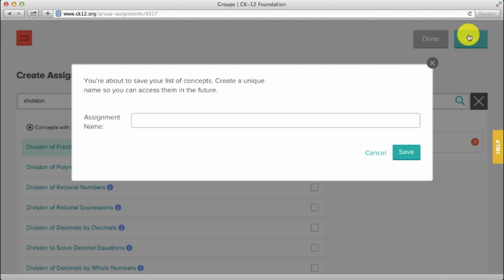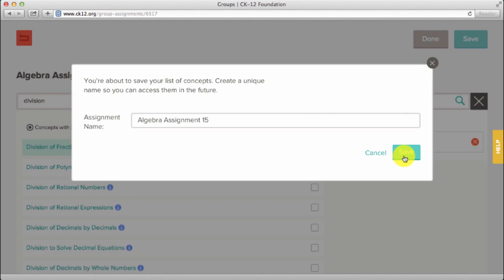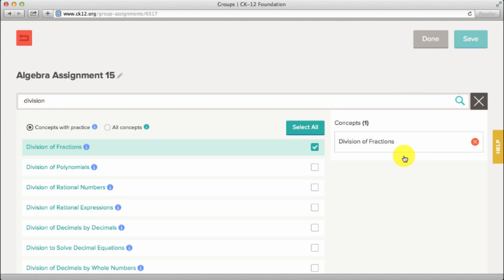Click Save, name your assignment, click Save to confirm and return to the previous screen.